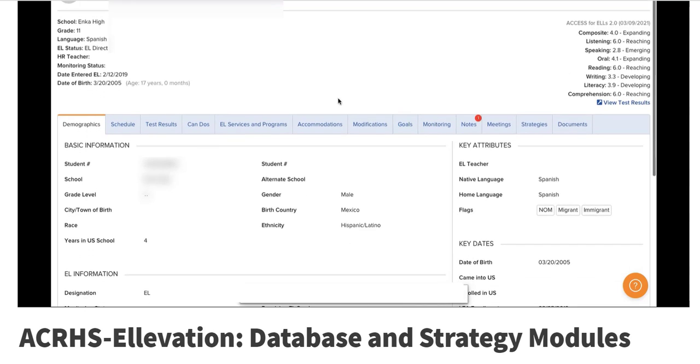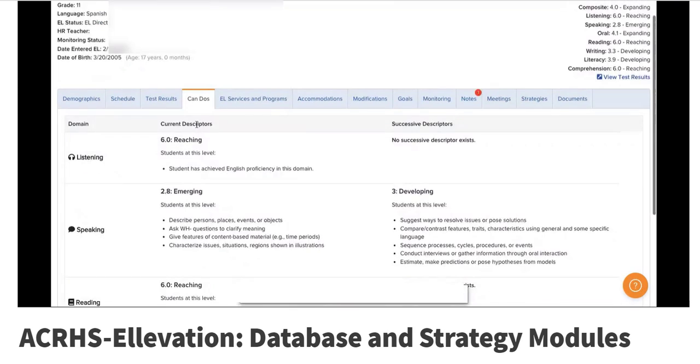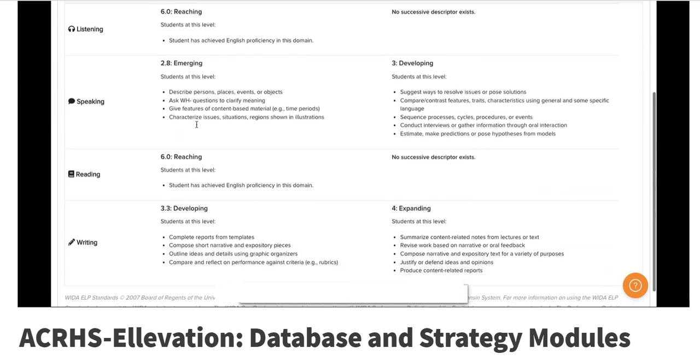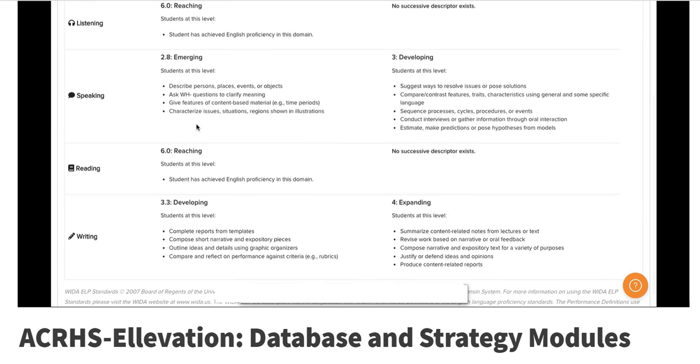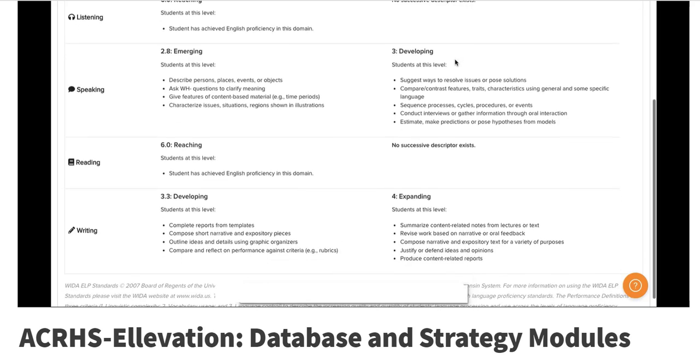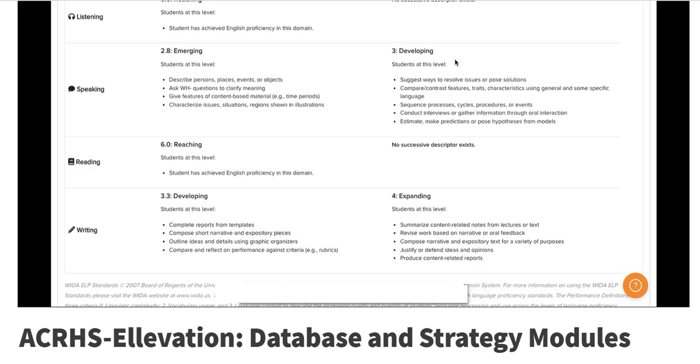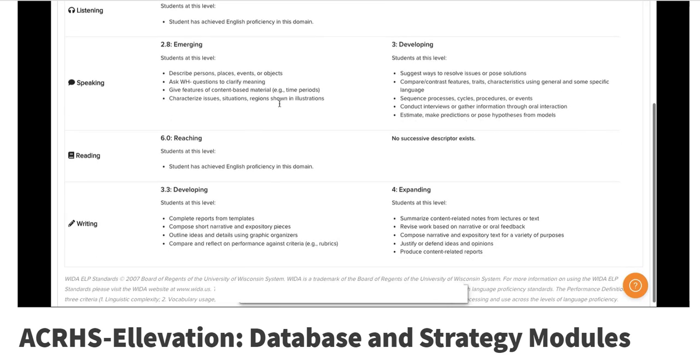Those access scores determine the can-do descriptors, which really then hones in on what we can expect to see them do and produce as far as language in the classroom. We know they're here in this category or this column under current descriptors. But by second semester or third quarter, we want them to start moving into the successive descriptors. Where are they? Where do we want them to get to by the end of the year? So that's just that growth area.